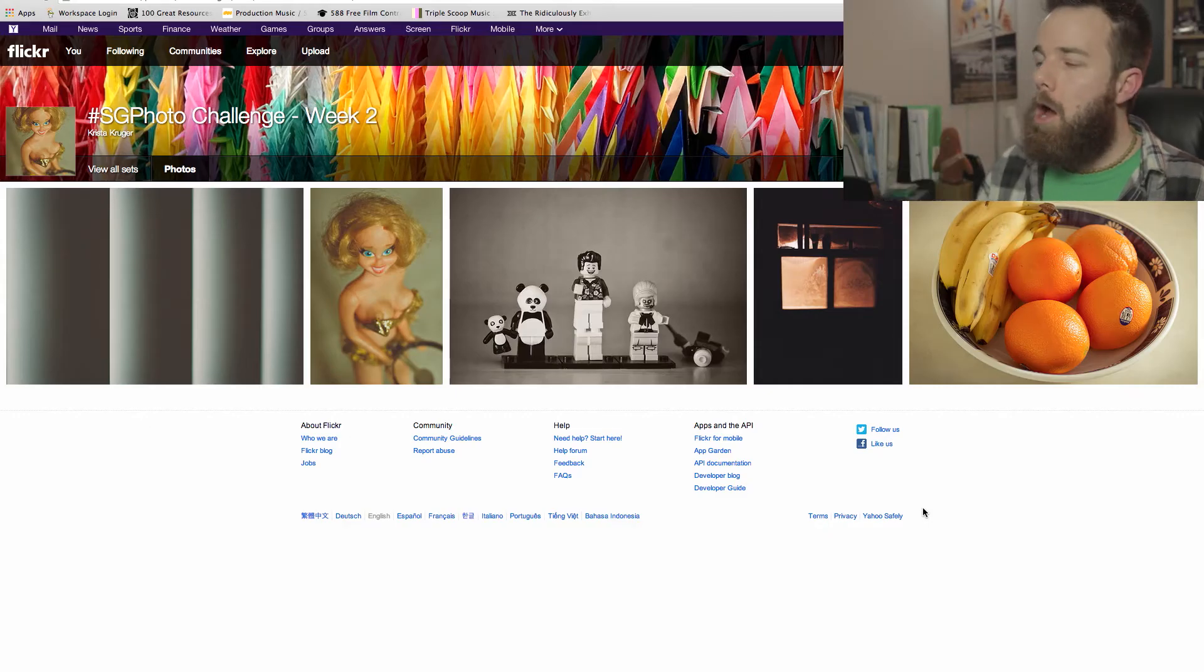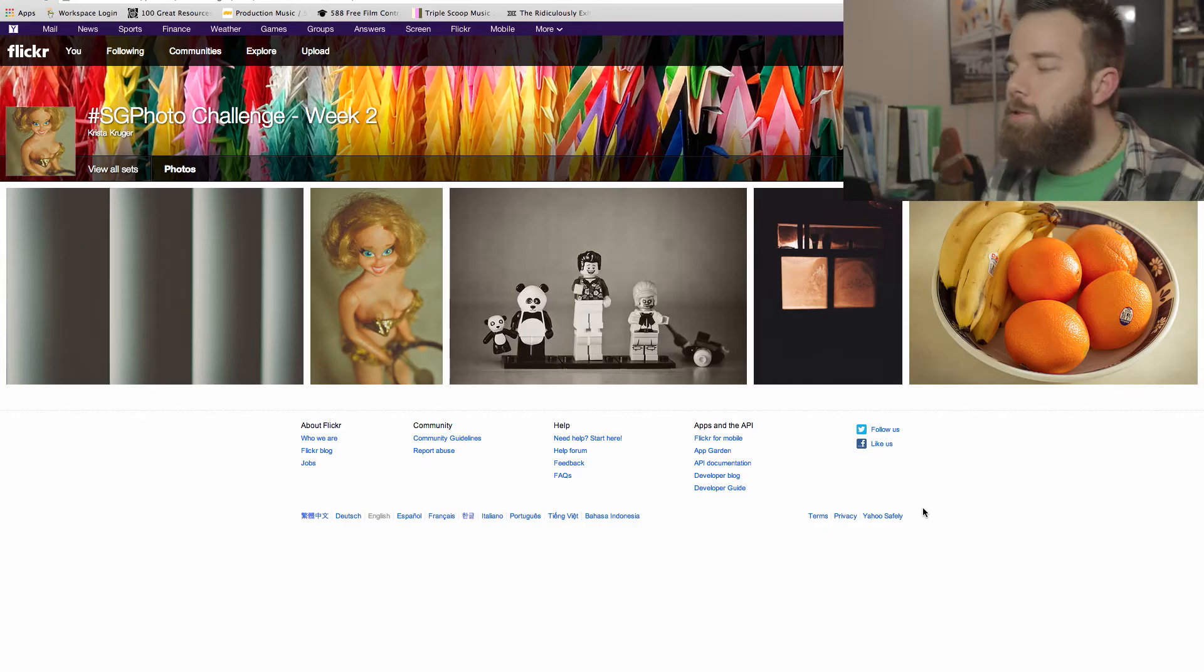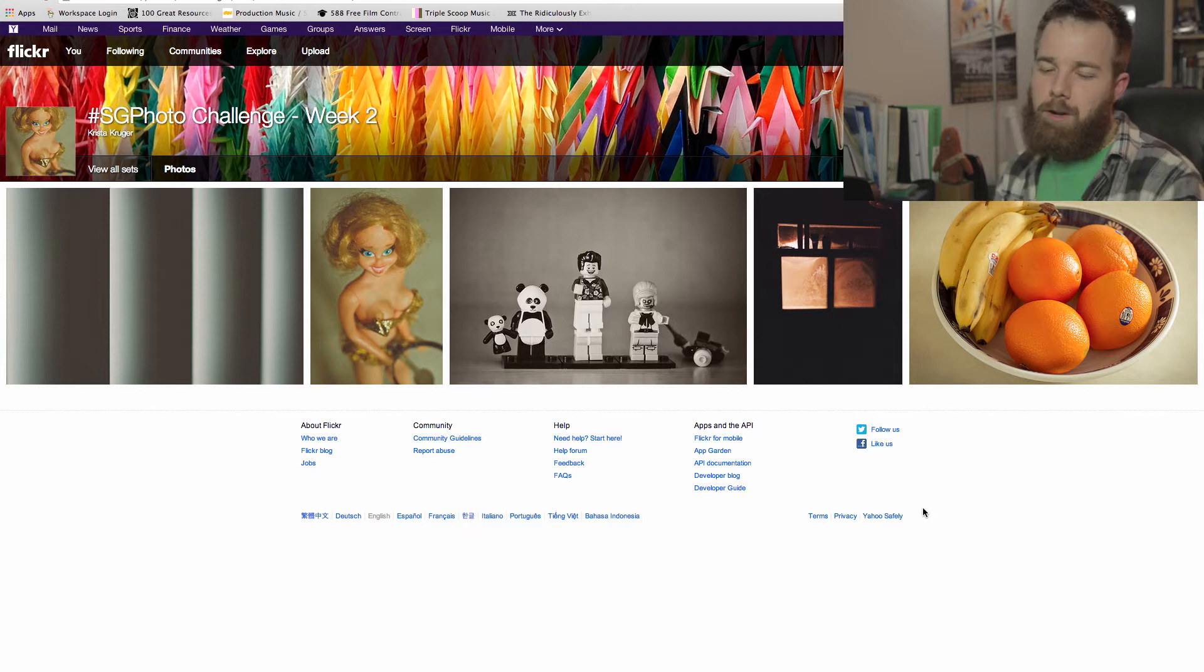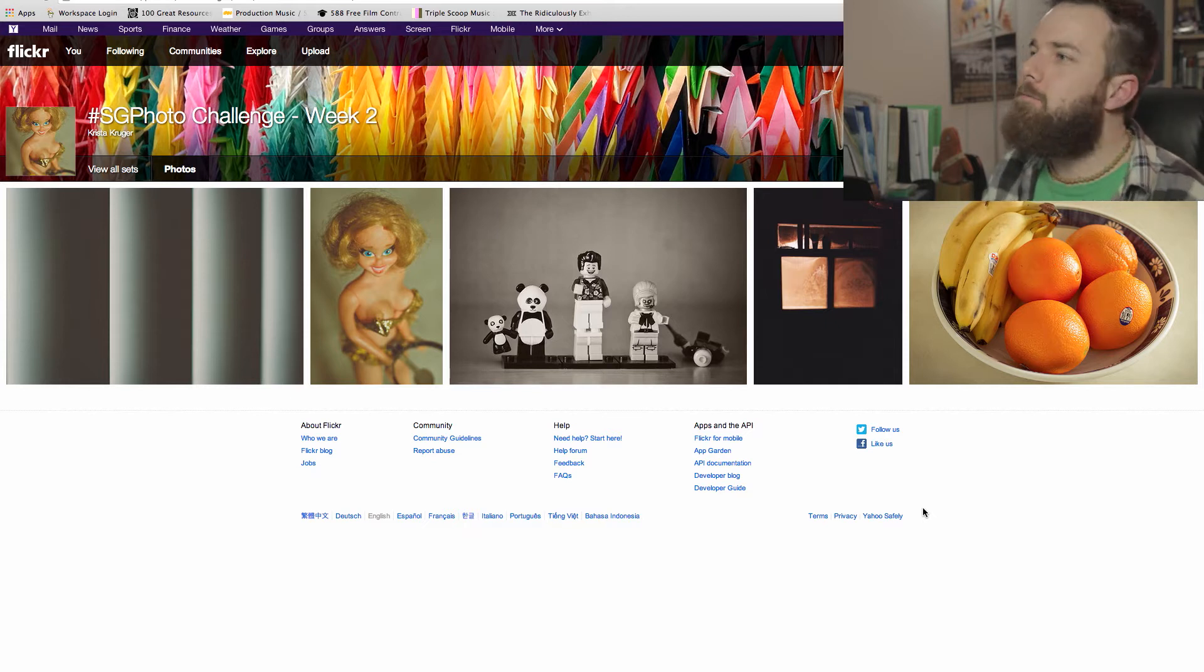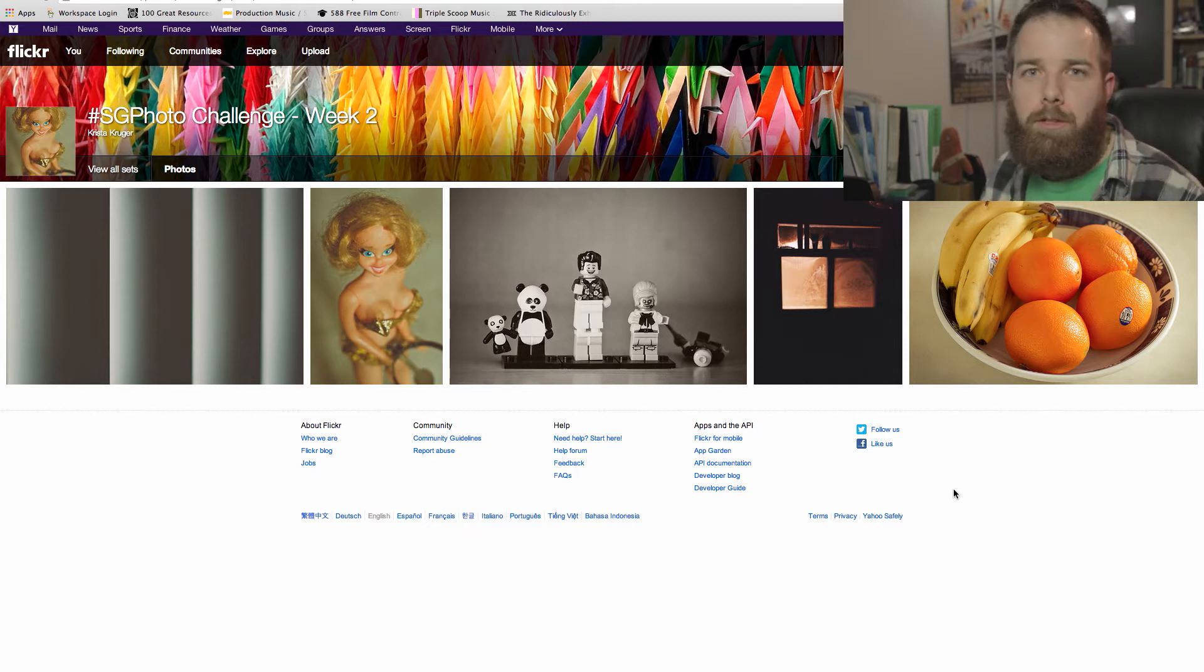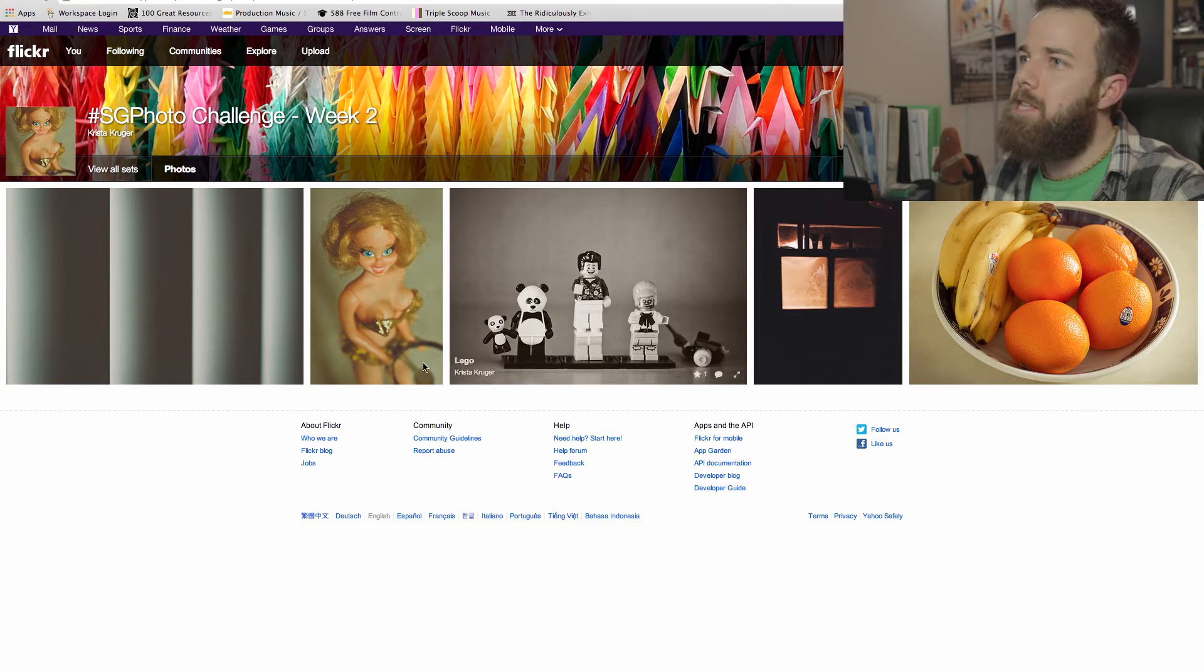Krista Kruger, we have a new contestant entering the ring. Awesome! Welcome to the Sharp Goat Challenge, Krista. Thank you for playing. Alright, let's see what you got here. First off, I like how you're searching for that right away.